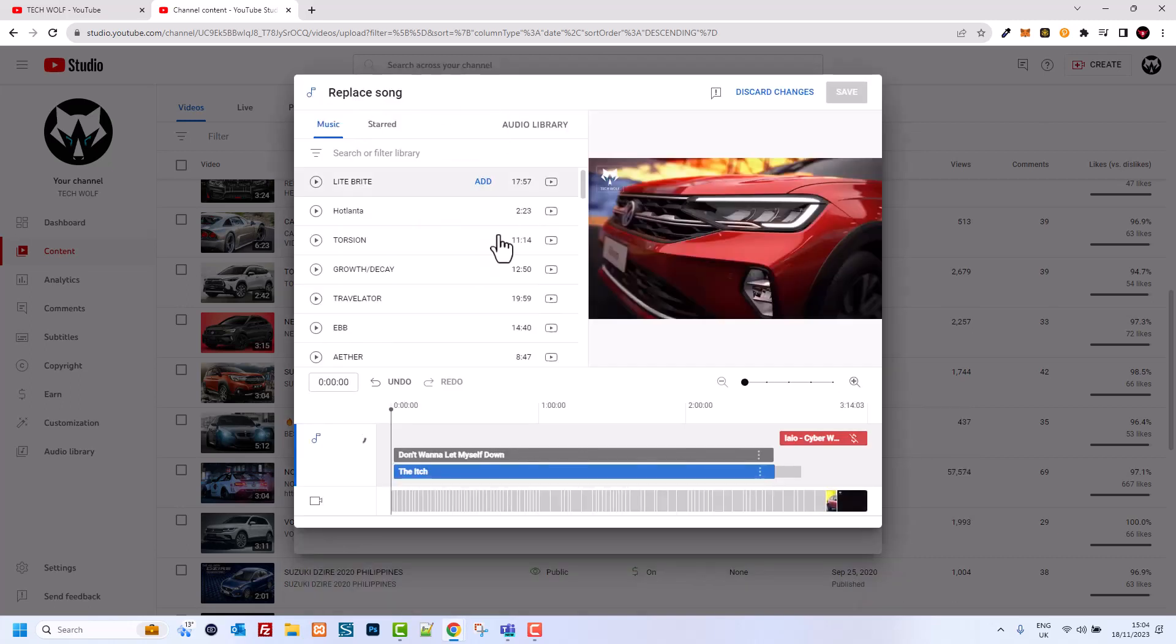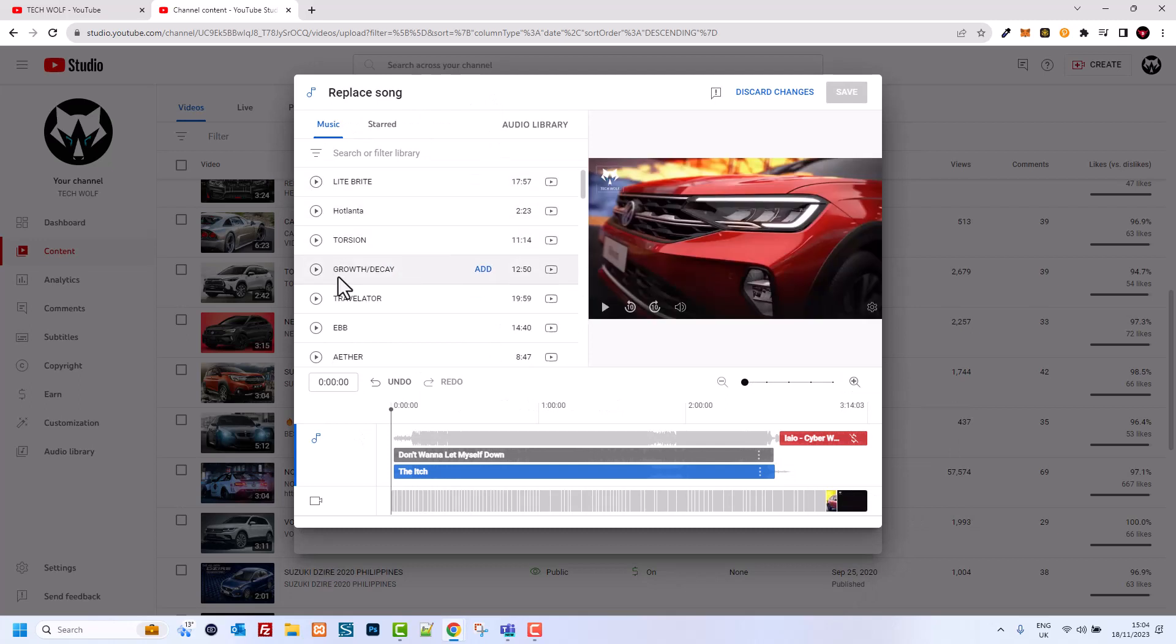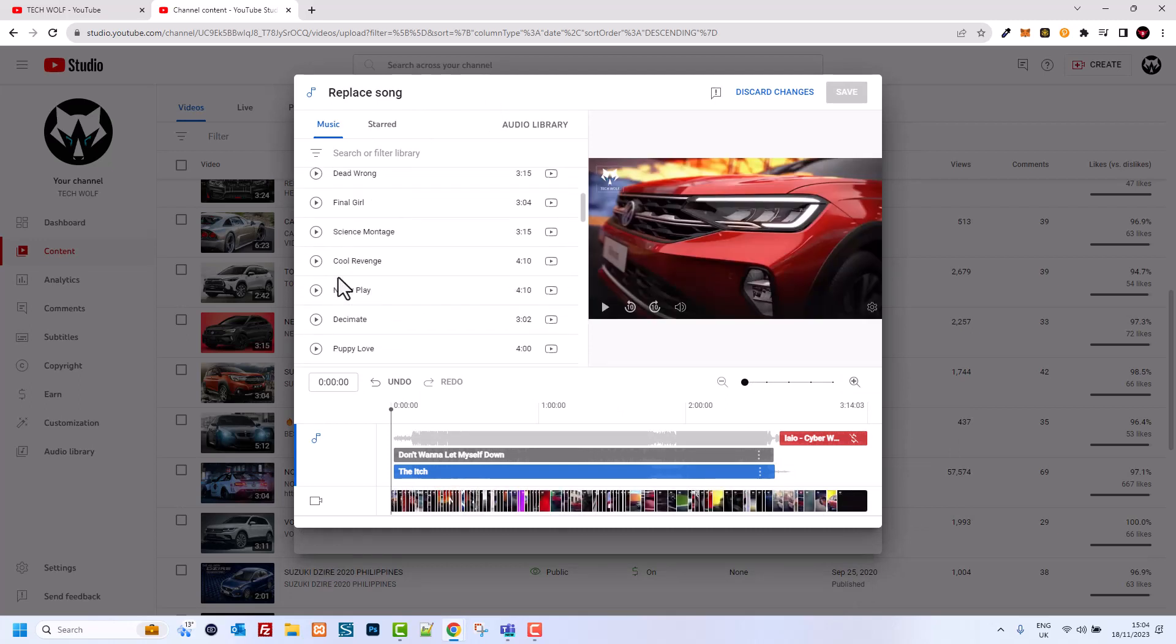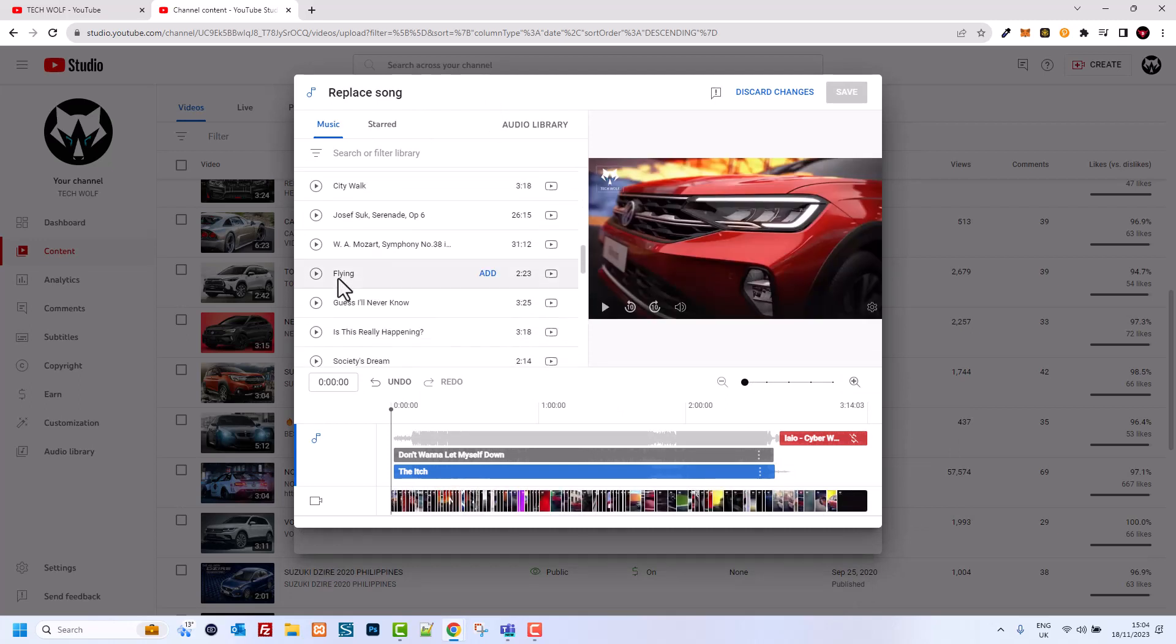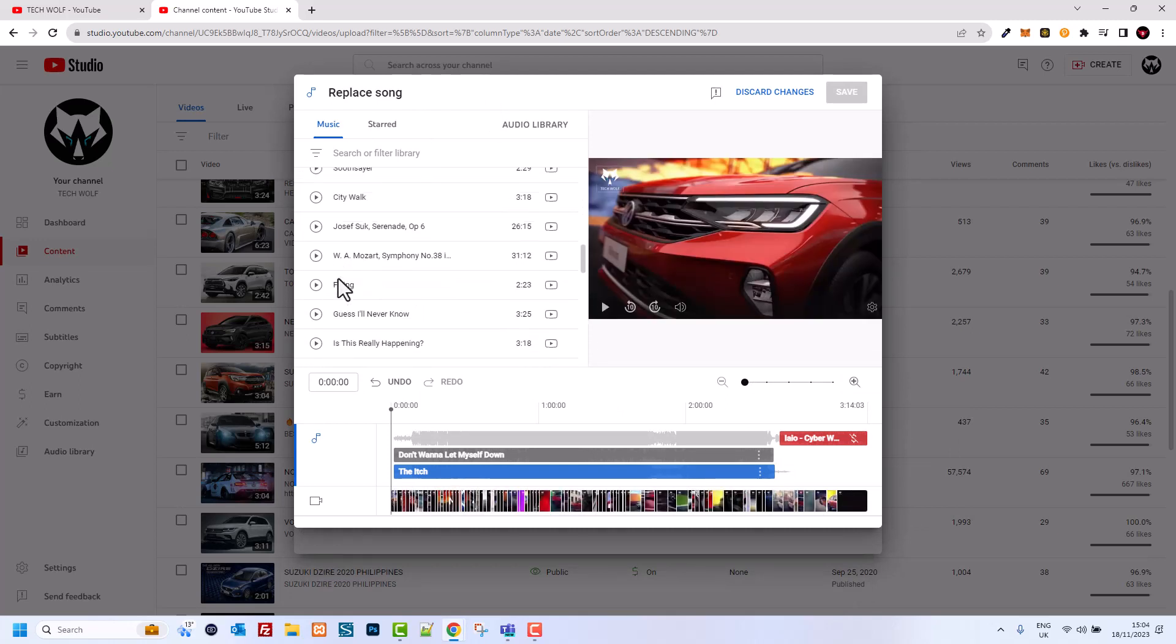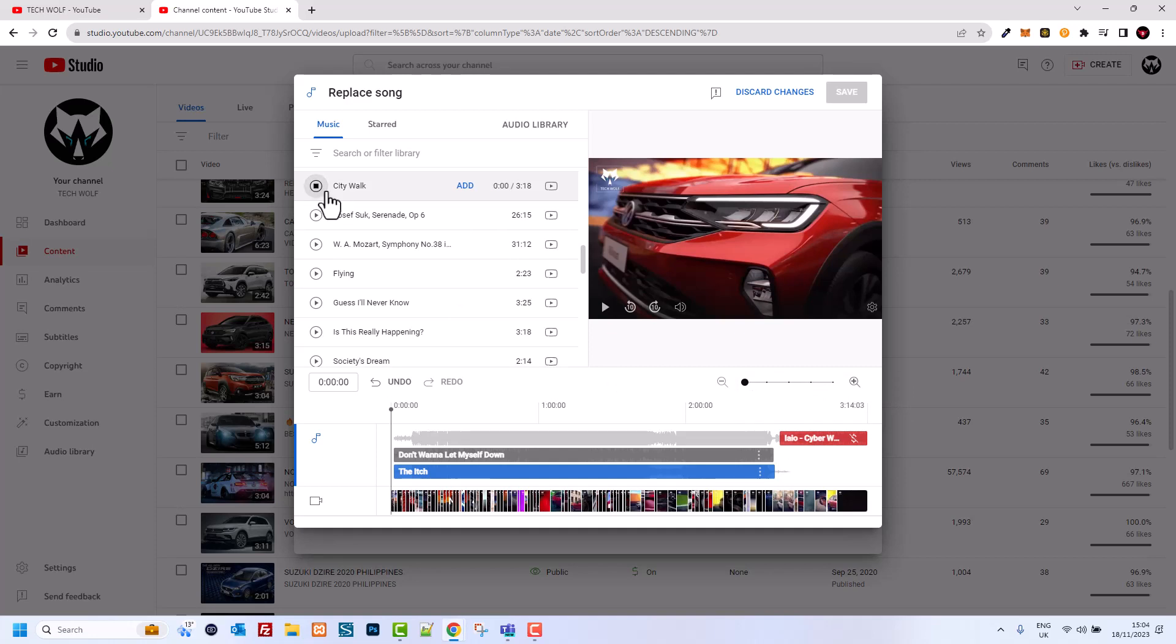Once this Replace Song screen comes up, you can pick any song from this music which is copyright-free music from YouTube library. As you see, only this small piece in this video is copyrighted.